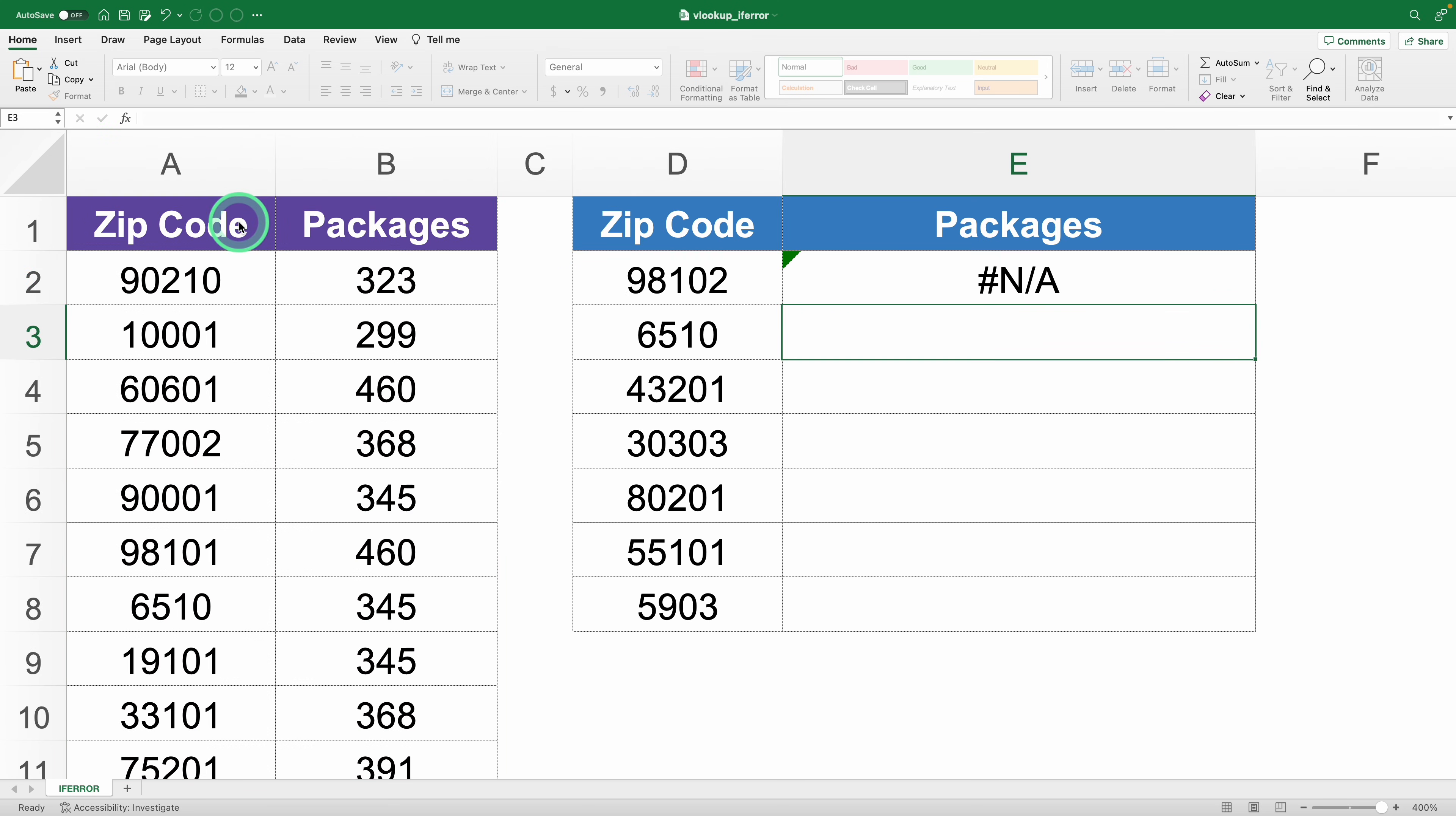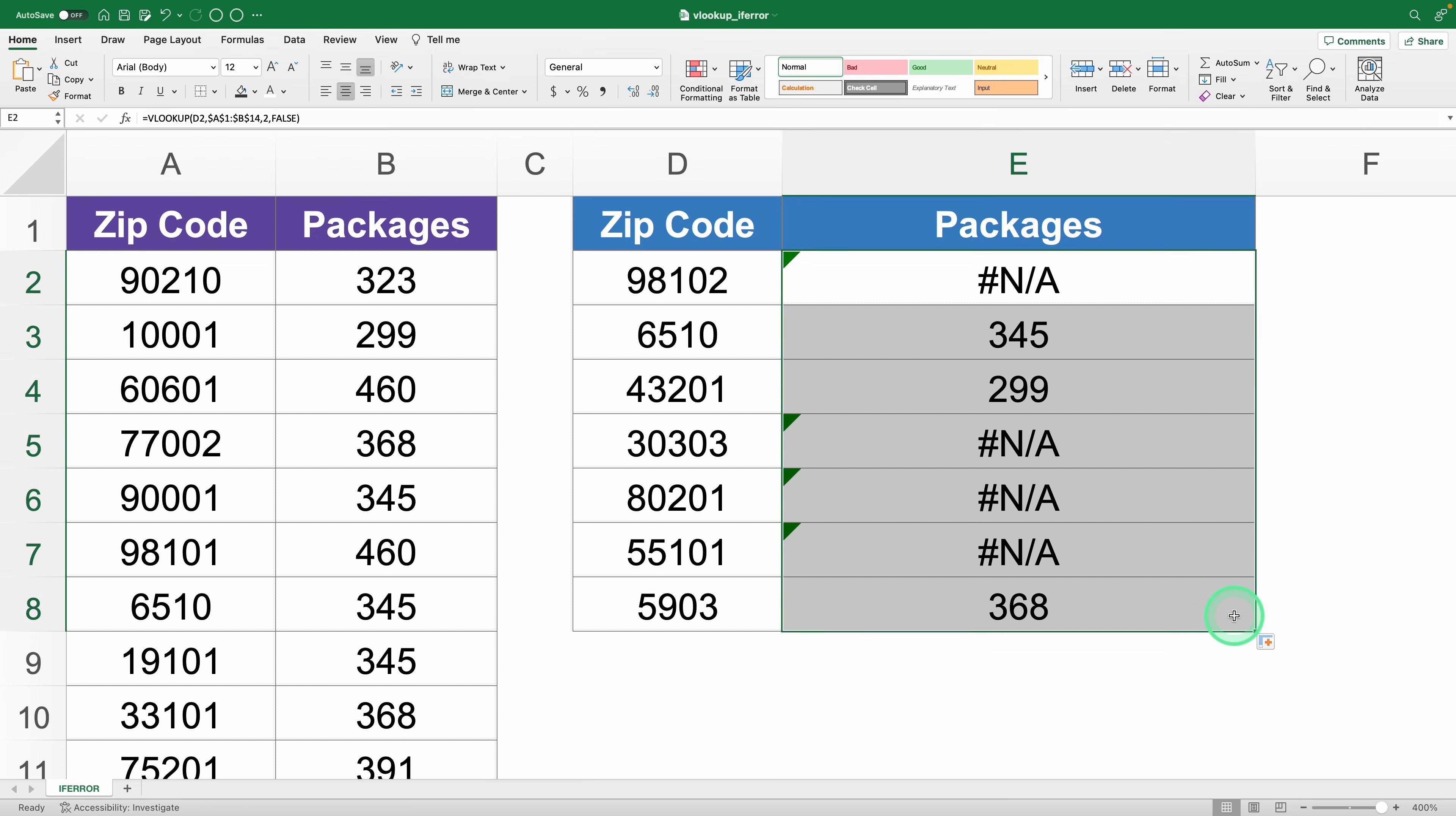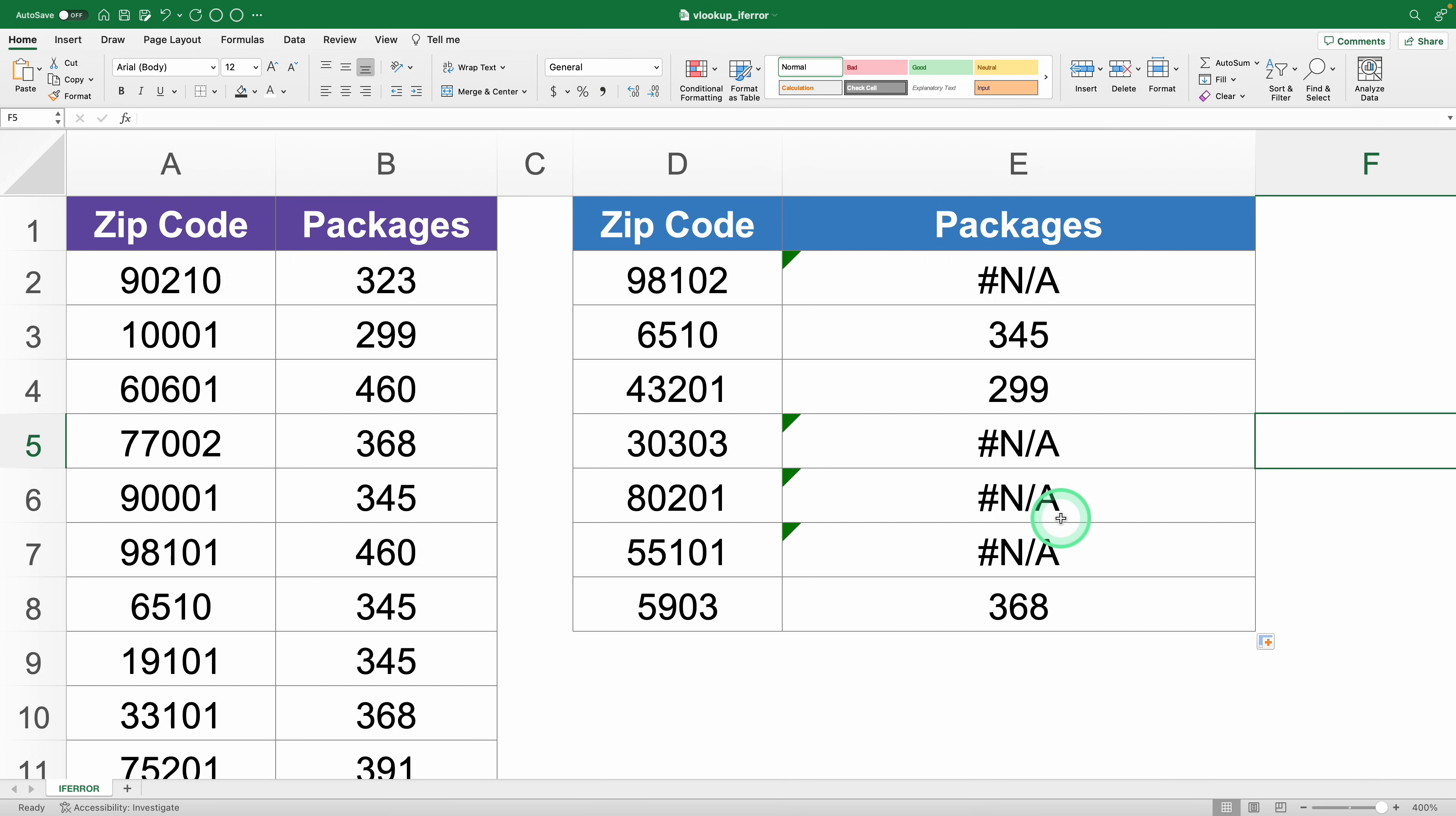But when you drag the formula down for the other zip codes, oops, several errors pop up. Why? Simply because those codes aren't in your database since they don't have any packages assigned.